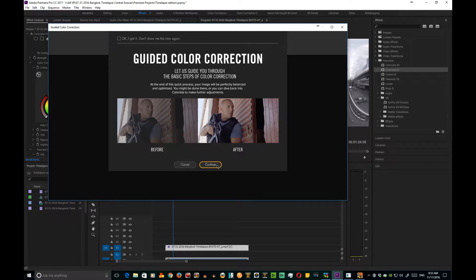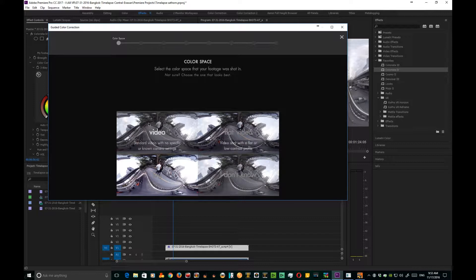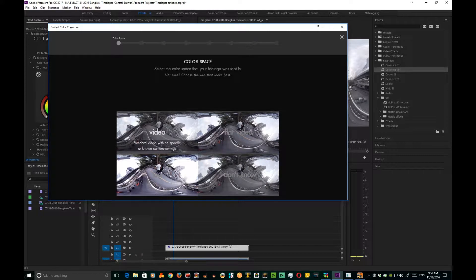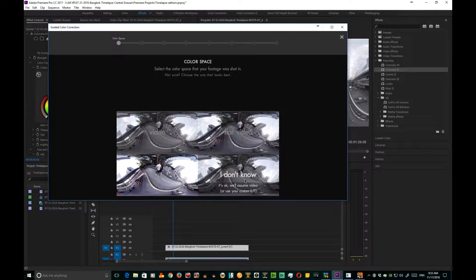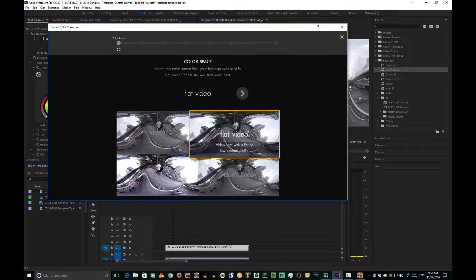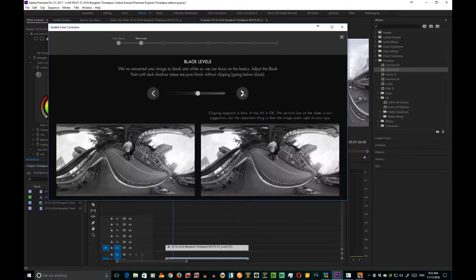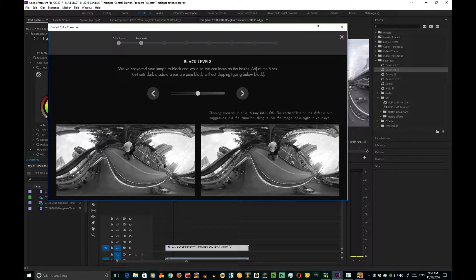Once we click it, it shows you what it's going to look like before and after. First, decide if your video is just a normal video, flat video, if it's been shot in log, or if you don't know. This one was shot with flat video, so we're gonna bring up flat video and click next.